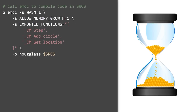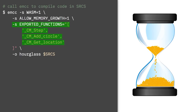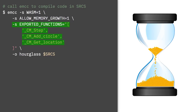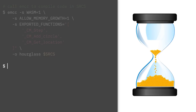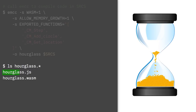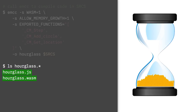To build all this, we need two things. One, we need to expose the C functions that we want to call from JavaScript, and we do so by passing these flags to the compiler. And two, we simply compile using EMCC from the Emscripten SDK. The result of the compile is two files: one is a JavaScript file that's the glue between the JavaScript world and the WASM world, and the second is the WASM module itself. And that's it.